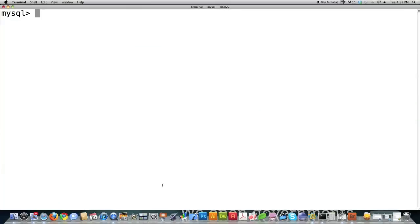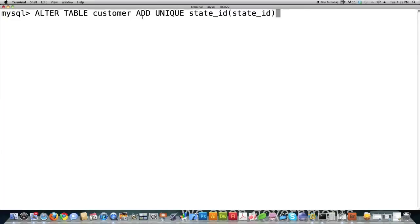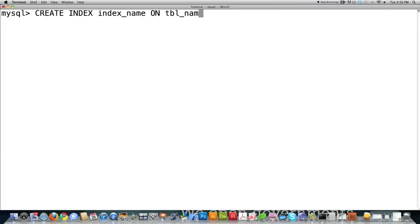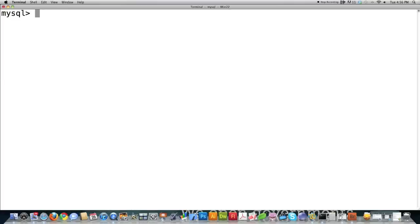Unique indexes are indexes in which all the values contained within them are completely unique. You create that with ALTER TABLE customer, ADD UNIQUE state ID, for example. There's one other type of index — it's called primary key. That's for all the people who want to create foreign keys and speed up their database access. If you want to create an index for a column using the CREATE command: CREATE INDEX, then the index name, ON, and your table name. You can type in multiple columns and it will automatically create indexes for all of them.